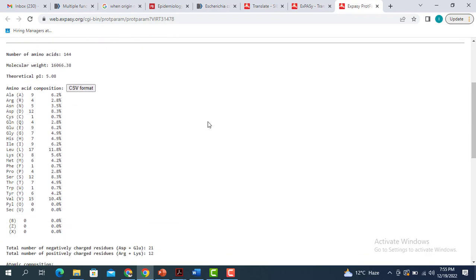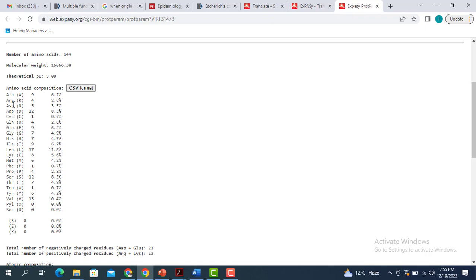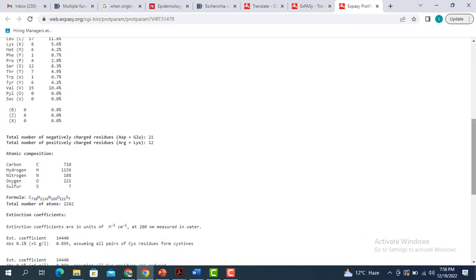Similarly, you can get the concentration of different amino acids present in this particular protein. For example, alanine — its number is 9, making up about 6.2 percent of the whole protein that we got from the DNA sequence. It can also give you the formula for this particular protein, the total number of atoms present in this protein, and the extinction coefficients in units of per mole per centimeter.